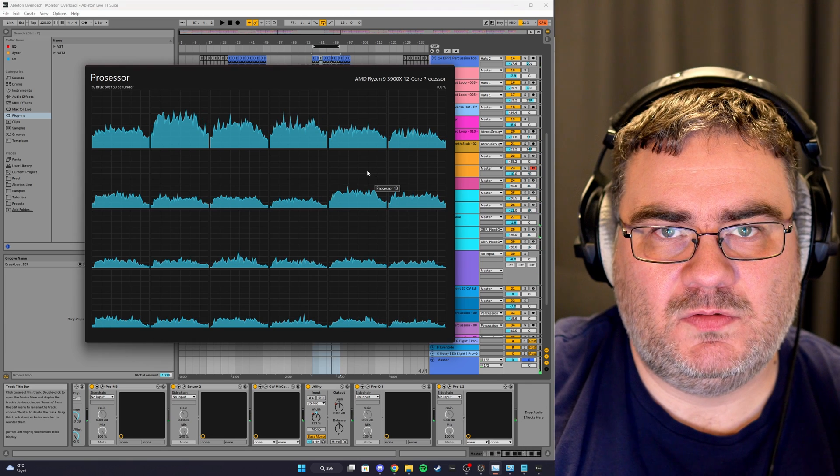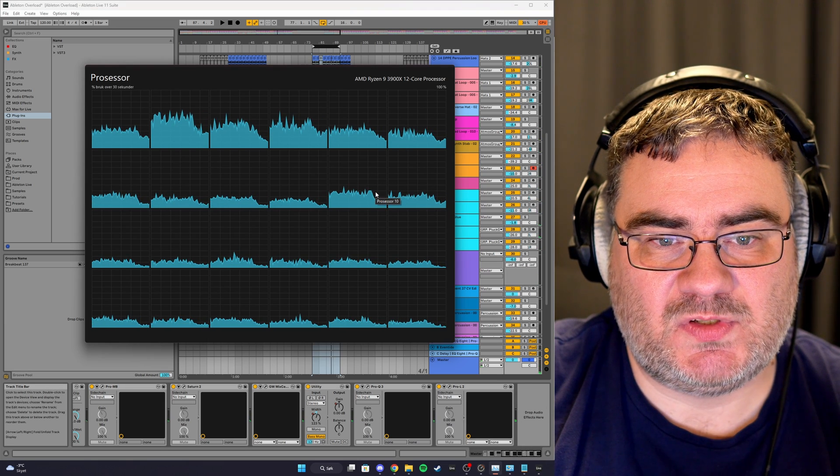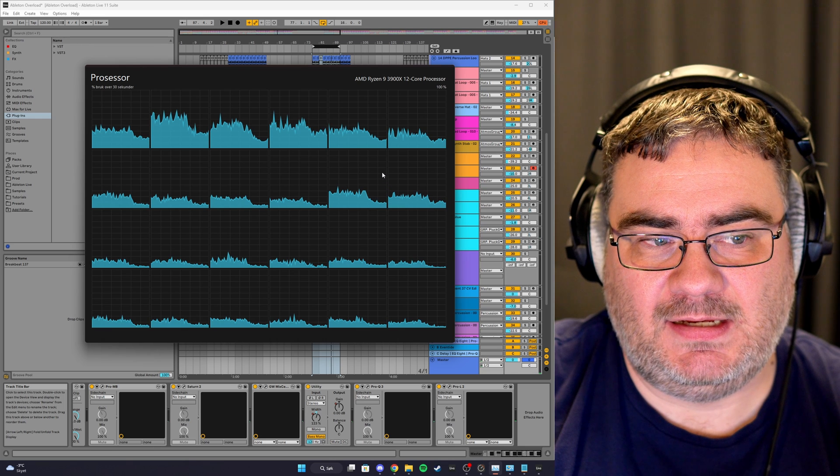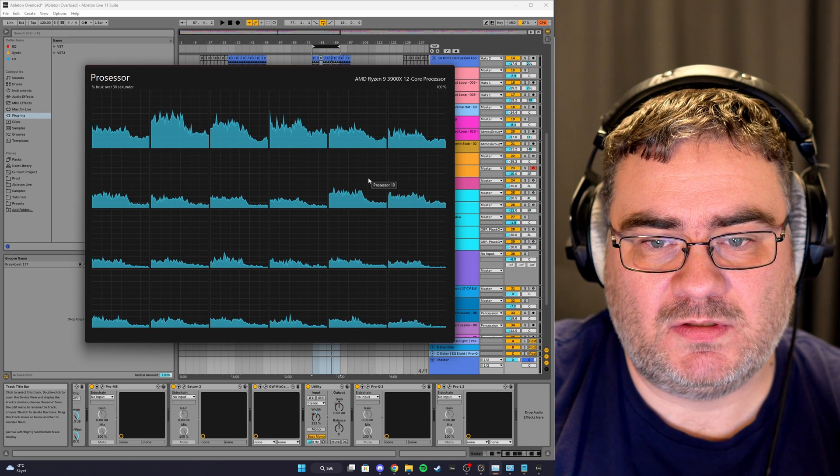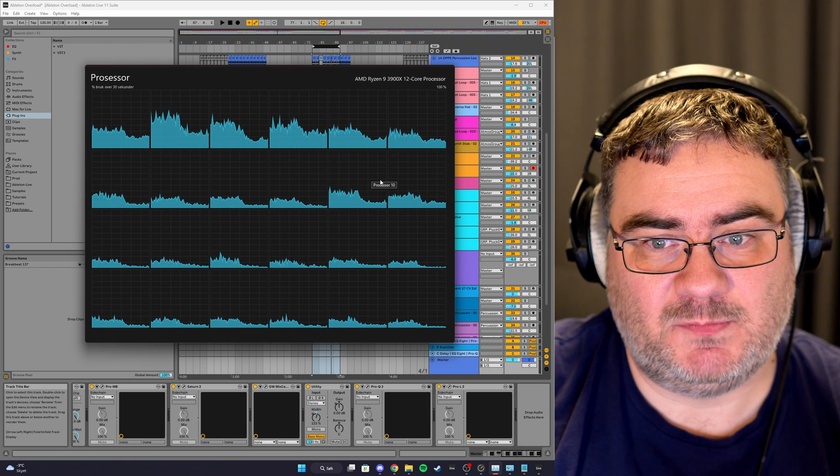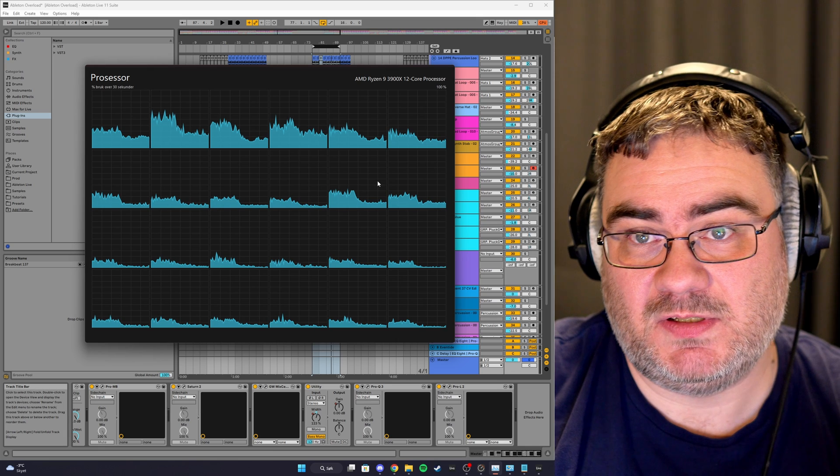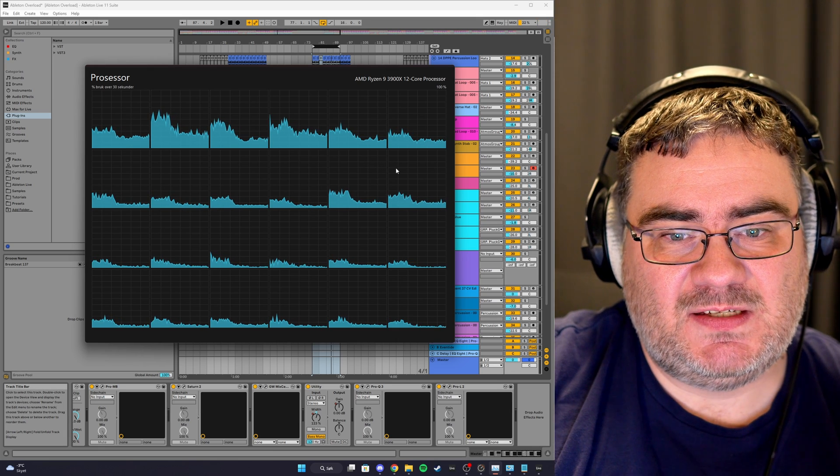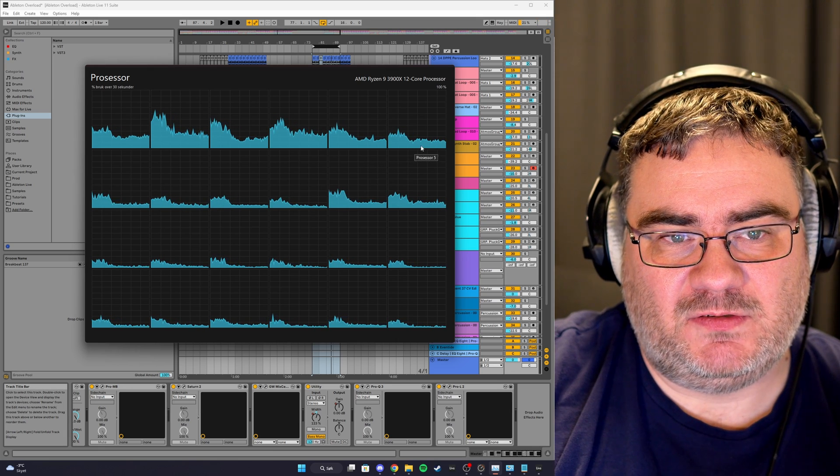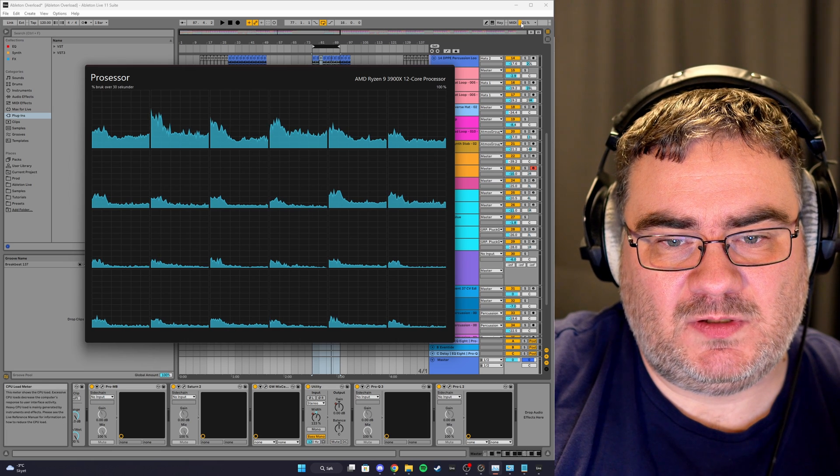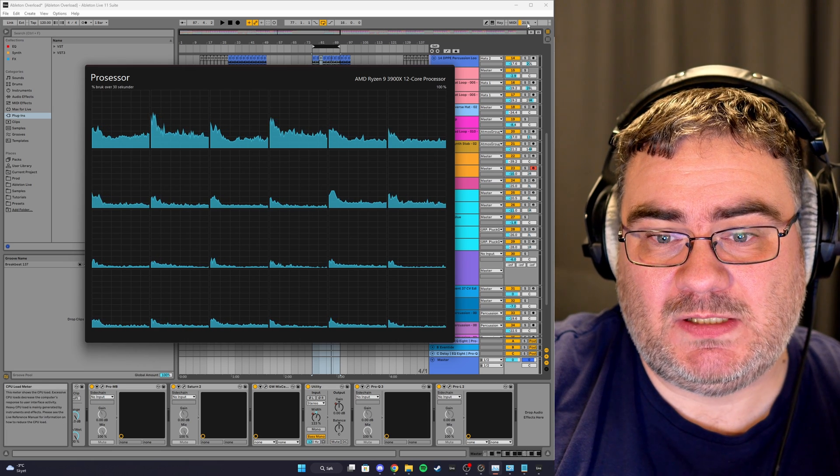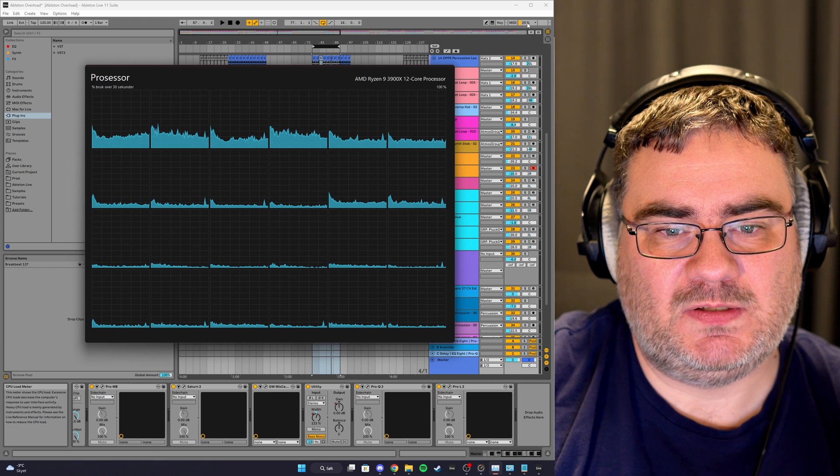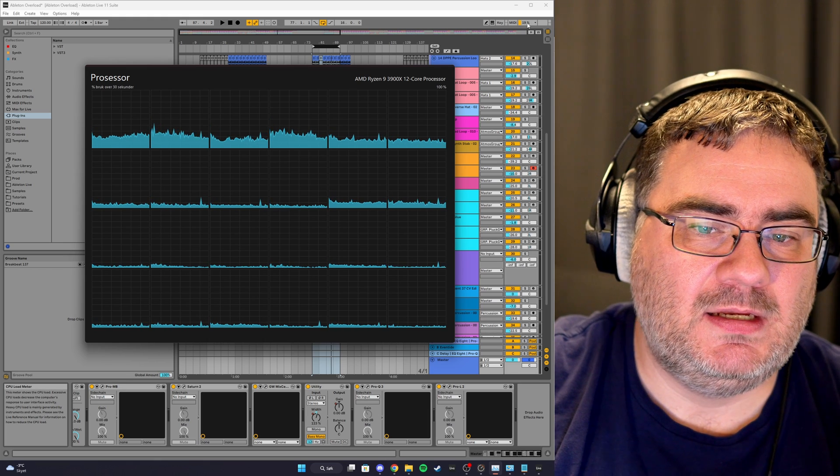So we can see that all CPU cores get used to an extent, but they are different in load. Some of the CPU, of course, is taken up by my screen recording software as well, but this illustrates what some people find confusing because if you look in the top here, you can see the CPU meter in Ableton. This is not really a CPU meter for your entire system, it just shows the load on the audio buffer.